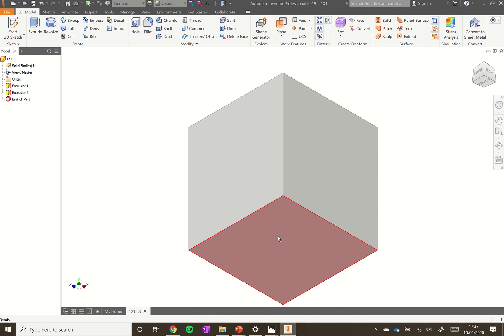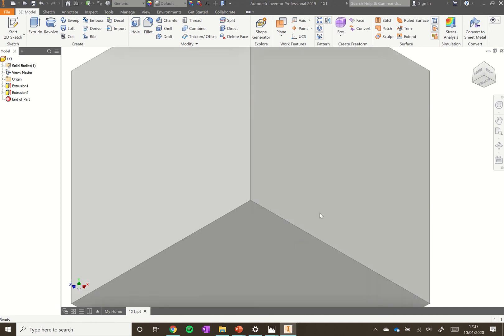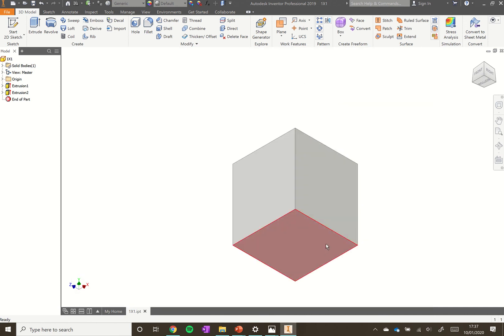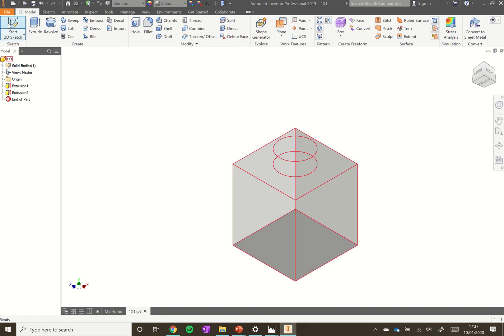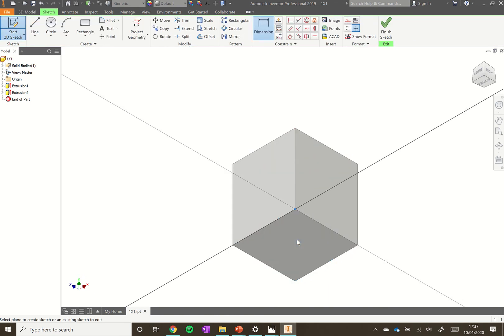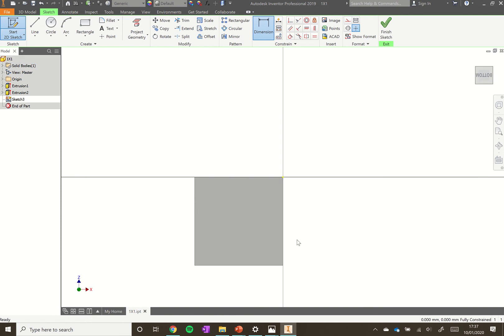Lego bricks are normally hollow on the inside. What we're going to do is an extrude subtract. Again, we want to add a 2D sketch, so click on the bottom where we want to add our sketch.